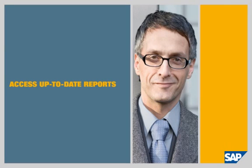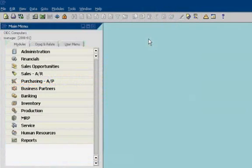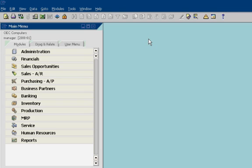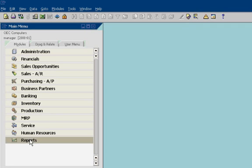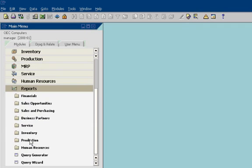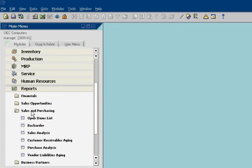Access Up-to-Date Reports. John Morris is Head of Operations for OEC Computer. He uses SAP Business One to track information about sales, customers, operations, and financials, all from a single location. He has instant access to more than 200 reports. He starts by looking at a sales analysis report.